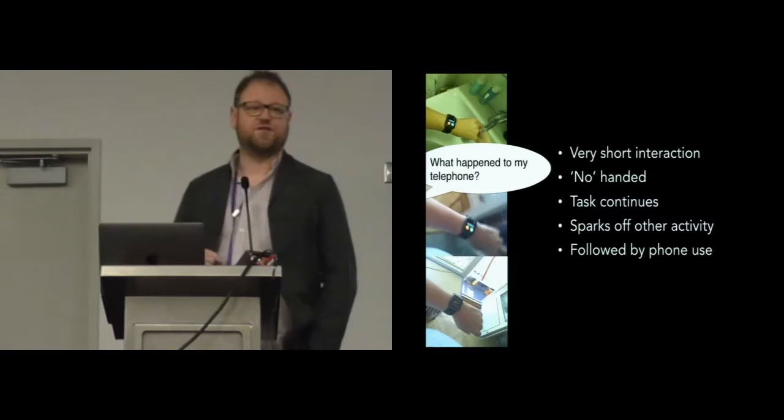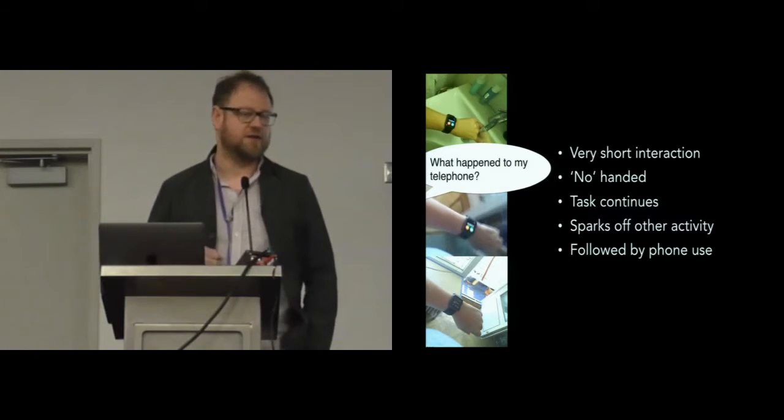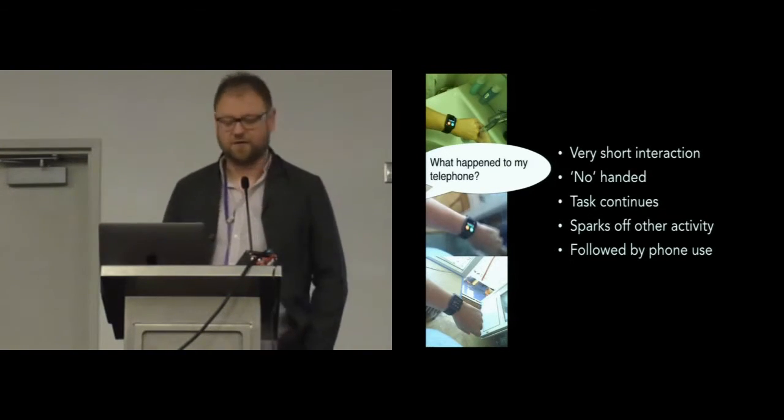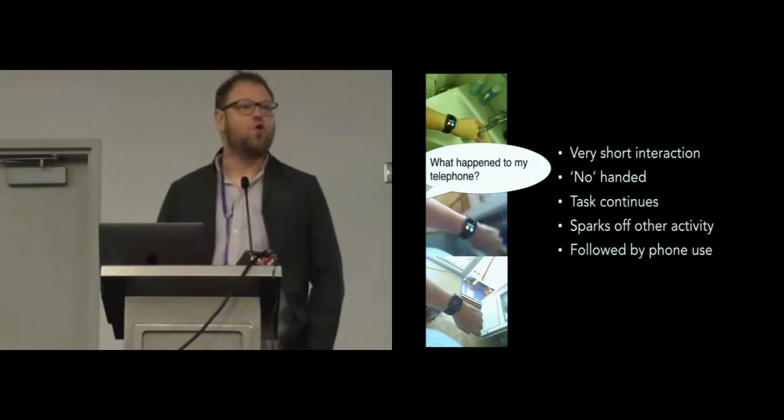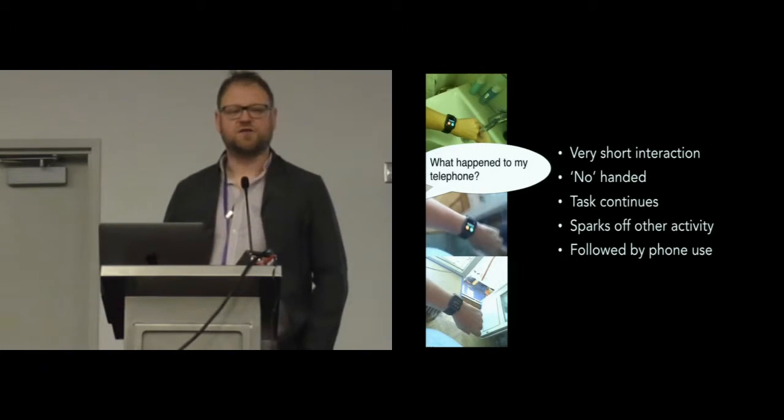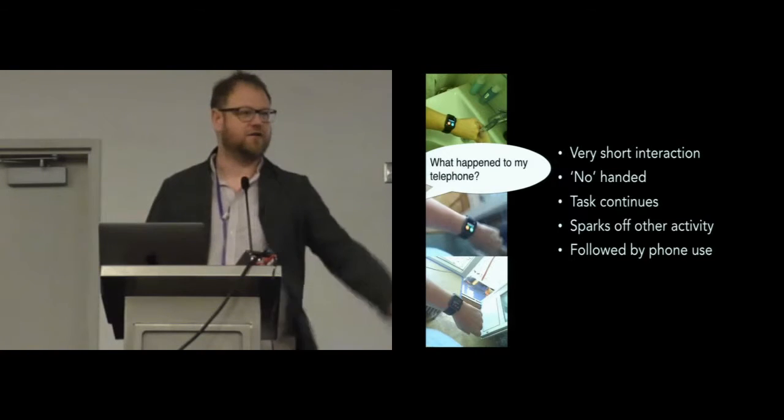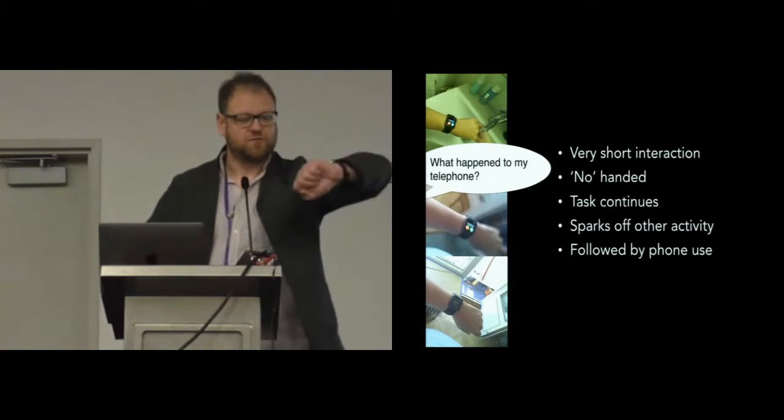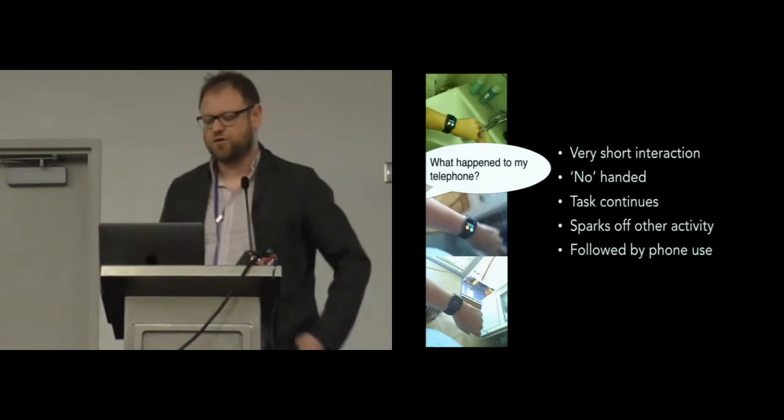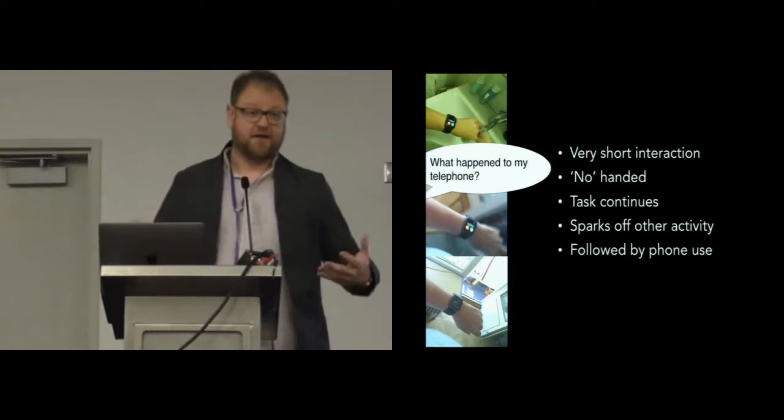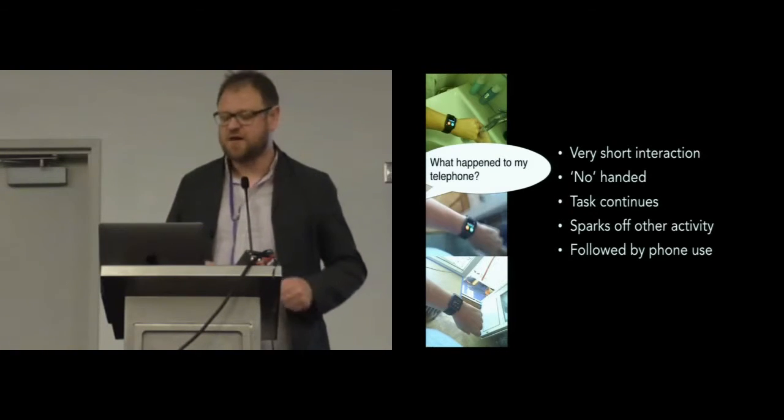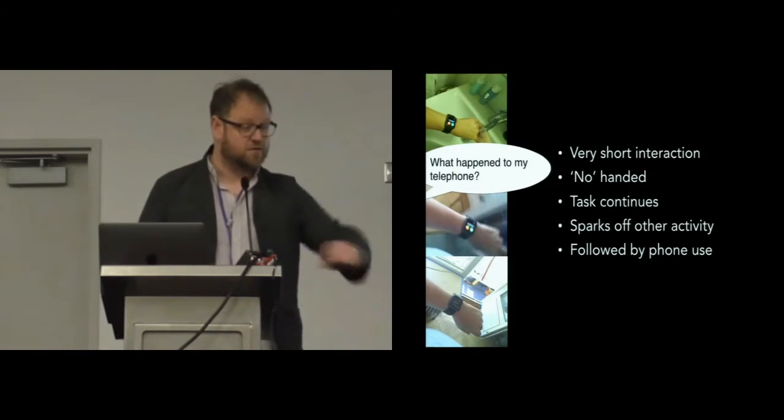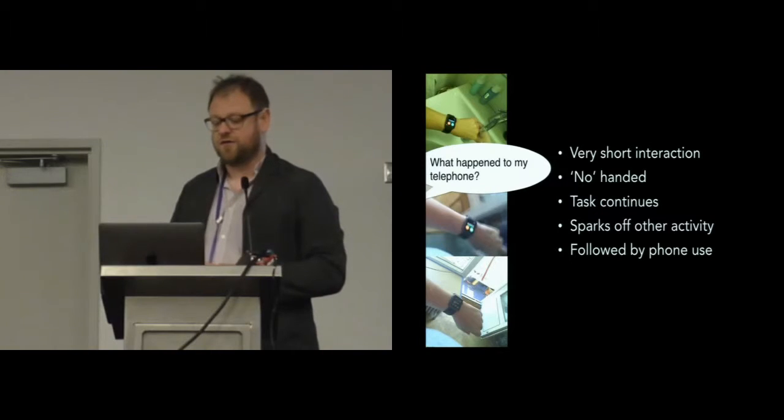A couple of things to quickly draw out there. The interaction with the watch is very short. You can see there it's maybe less than a second actually. It's no-handed. I always used to think about one-handed interaction, it's no-handed. She moves like this, but there's no interaction with the watch at all. The task, if you can call it that, washing her hands, continues. She continues with the task even though she's got the notification.